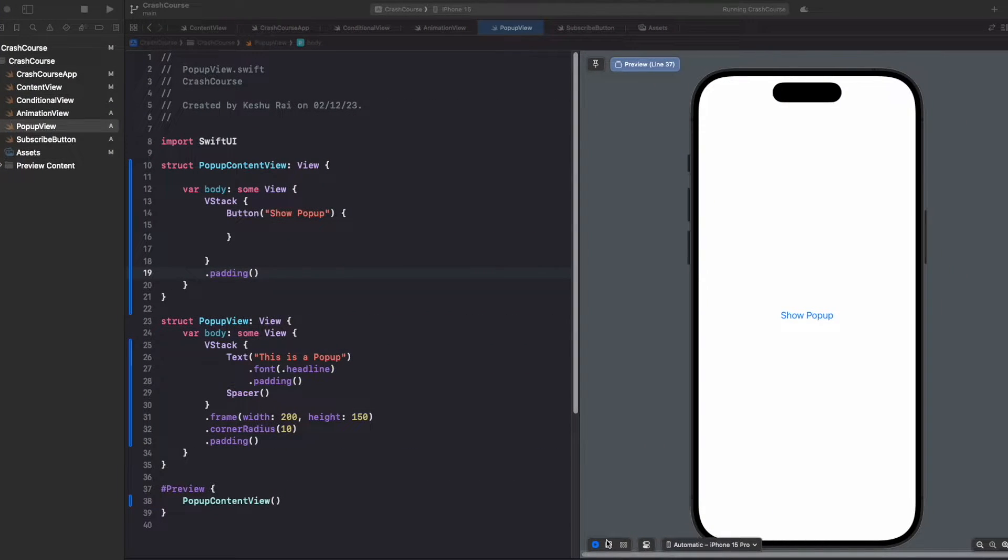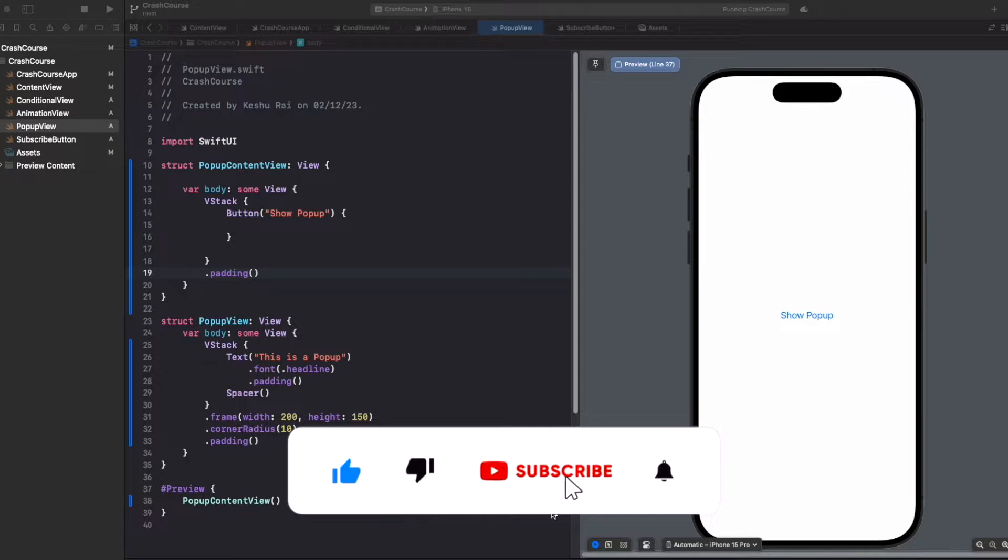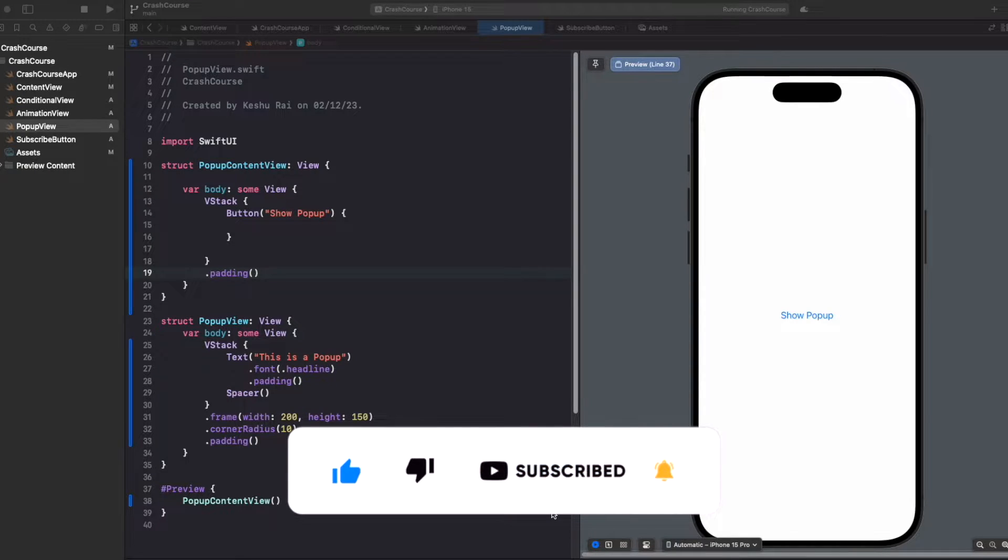Welcome back to another lecture of SwiftUI Crash Course series. In today's video, we'll be discussing pop-up and sheet presentation in SwiftUI.